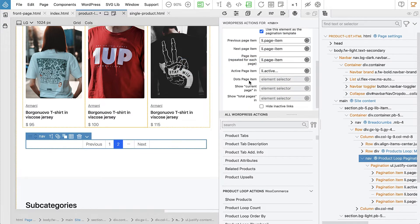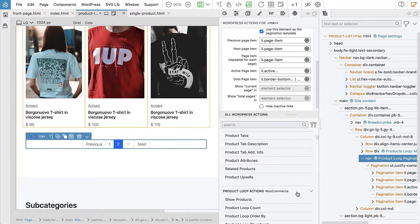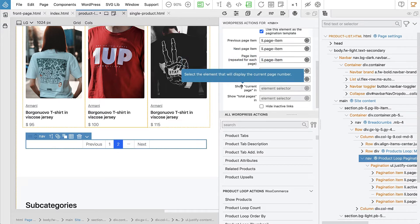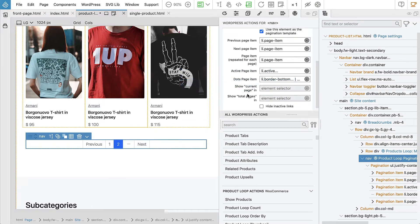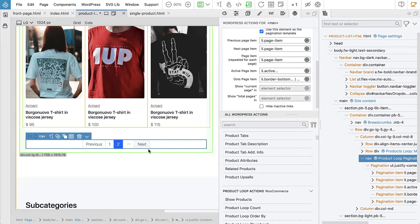Dots page item is the list item that contains the three dots that are sometimes displayed. If we have too many pages, then dots will be displayed between them. And then show current page — we could have text showing the number of the current page and total pages, but we don't need that because our pagination control is quite clear as to what page we're on and how many pages there are.